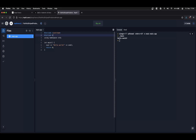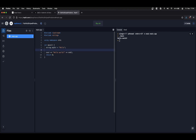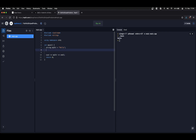C++ has created a convenience class for us — the string class. By using the string class, I can just declare my string and replace the raw pointer. If I run it, it works just fine. I can also concatenate strings very easily.